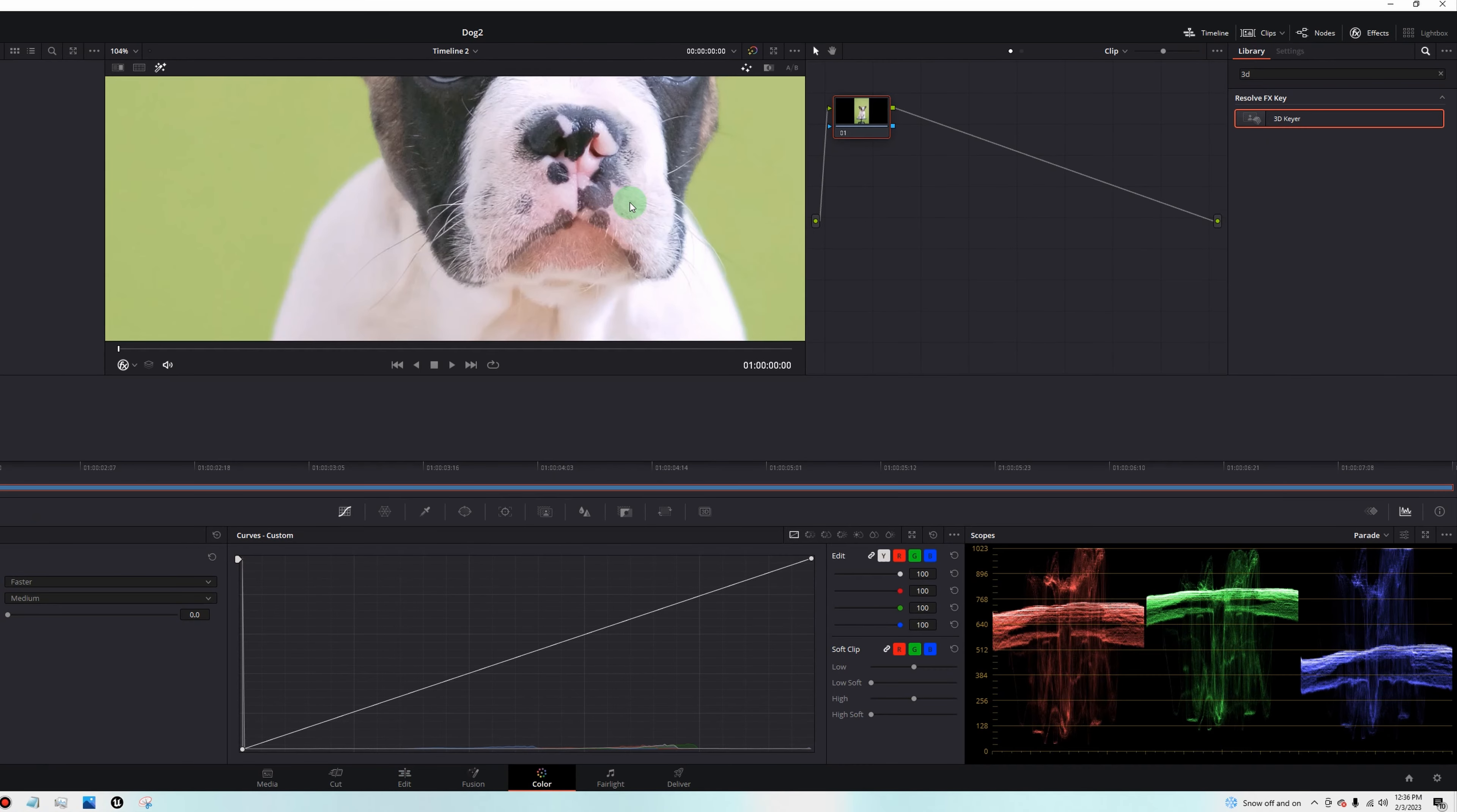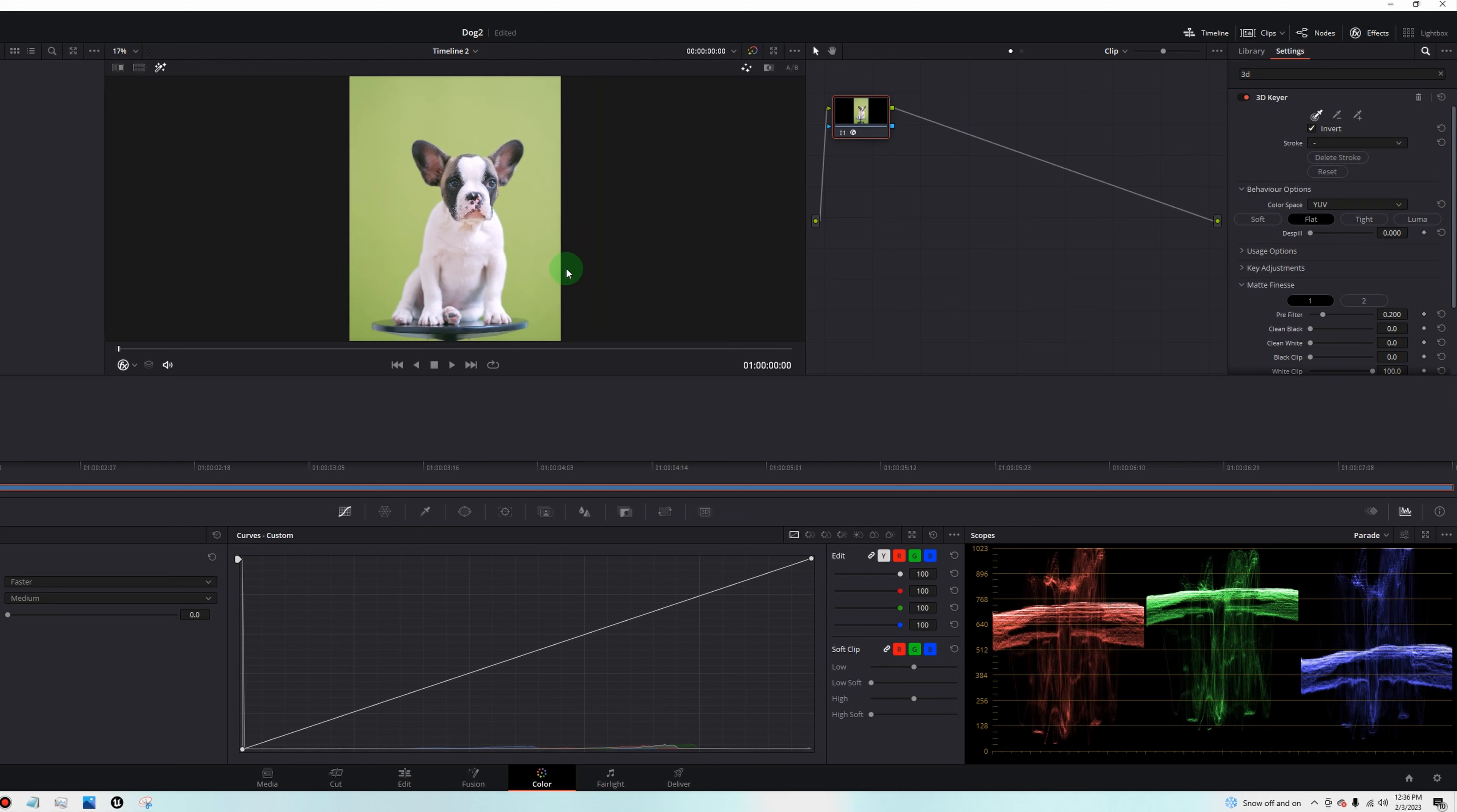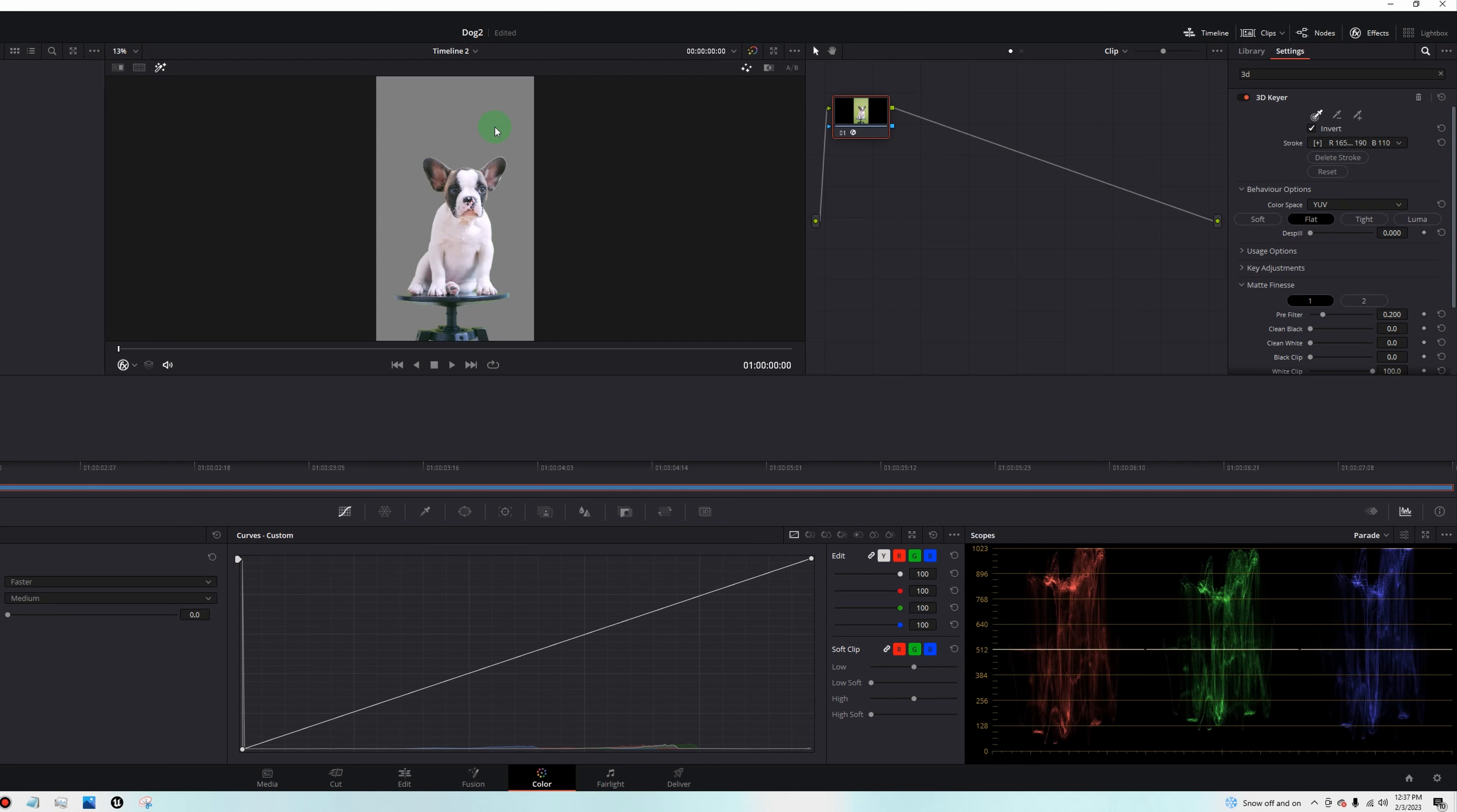This first node here, we're going to search for 3D and 3D Keyer will pop up. Drag that onto the first node. Grab this picker tool here and zoom out with your mouse. Then you just want to left click and drag until everything turns black except for the dog. Everything around the dog that's green, we want it to be black.